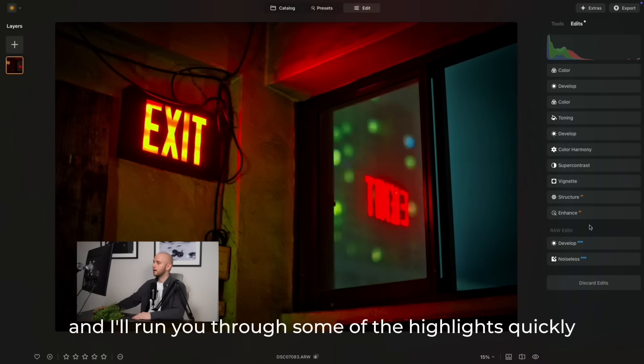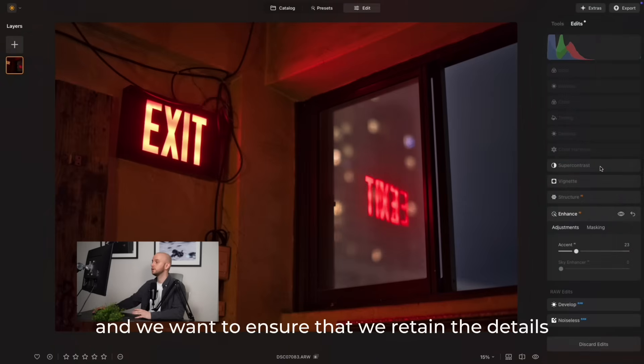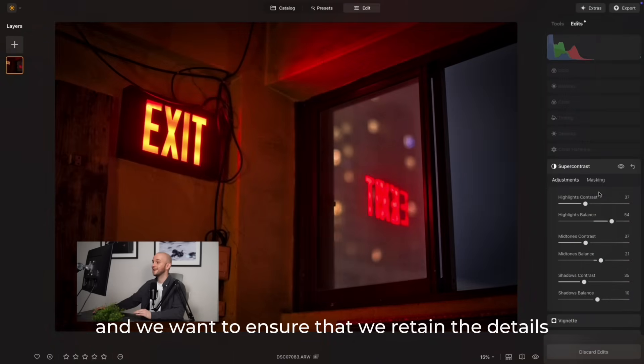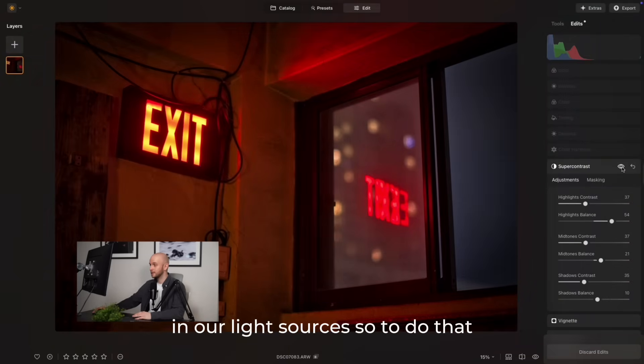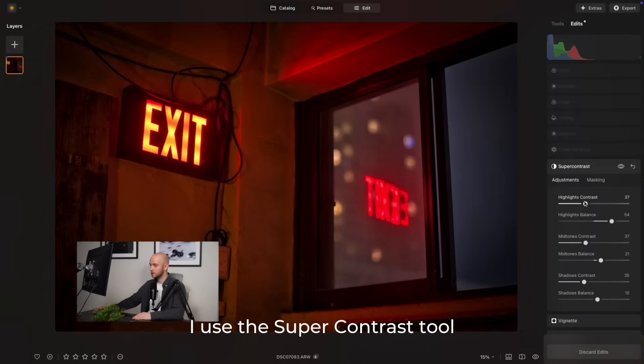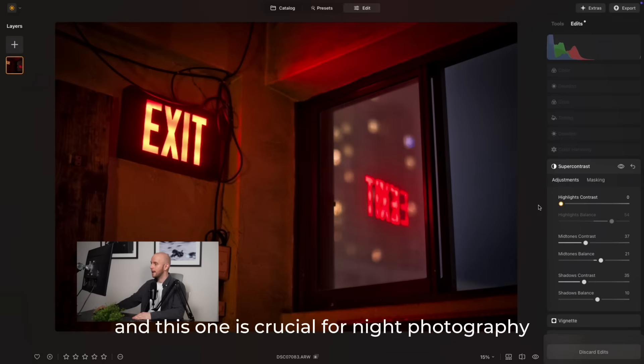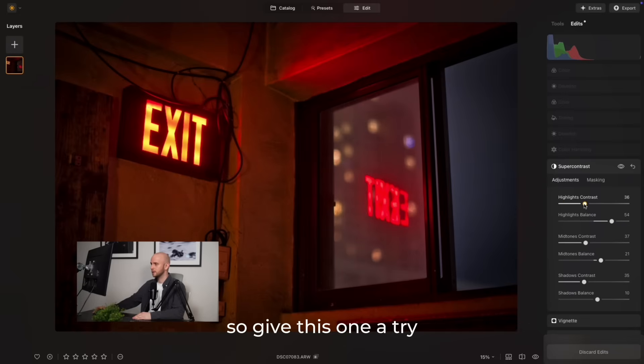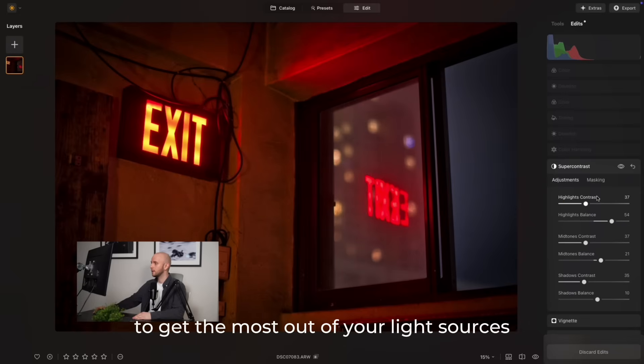I'll run you through some of the highlights quickly. We want to ensure that we retain the details in our light sources, so to do that I use the super contrast tool, and this one is crucial for night photography. Give this one a try to get the most out of your light sources.